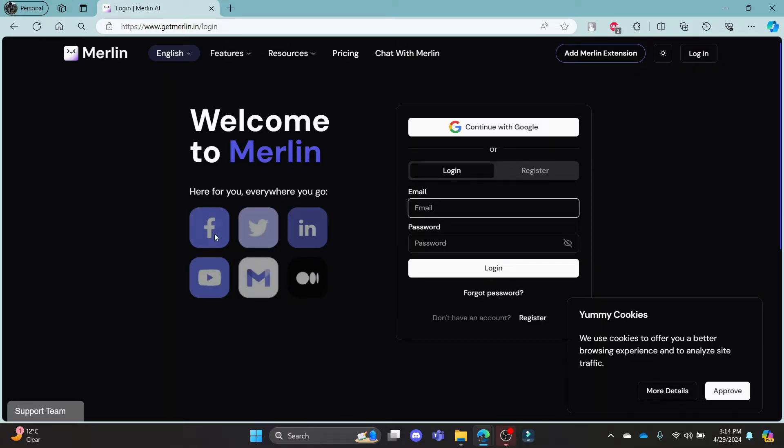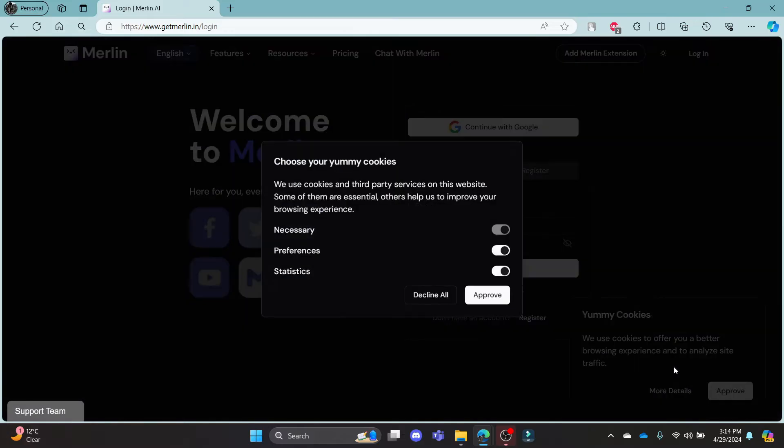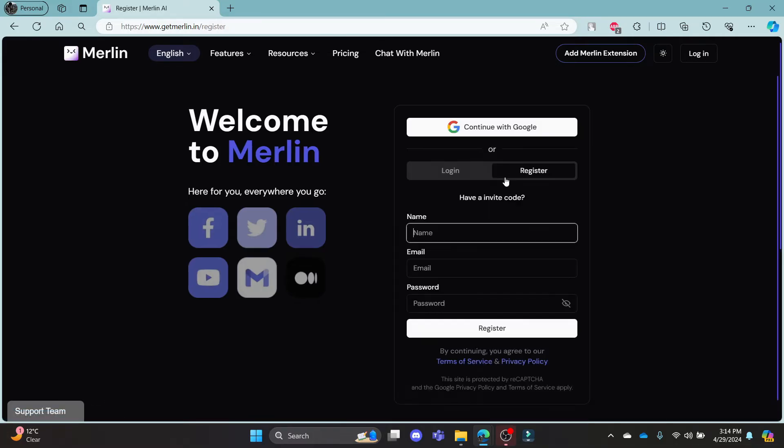The portal will provide you services for Facebook, Twitter, LinkedIn, YouTube, Google, and this space over here. I hope you can see this. You can approve the cookies as well, and after that you can see the login portal here.